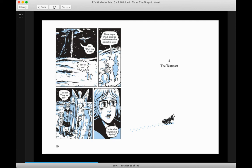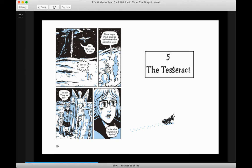A Wrinkle in Time, the graphic novel, Chapter 5, The Tesseract.